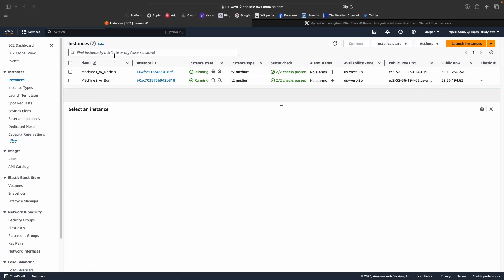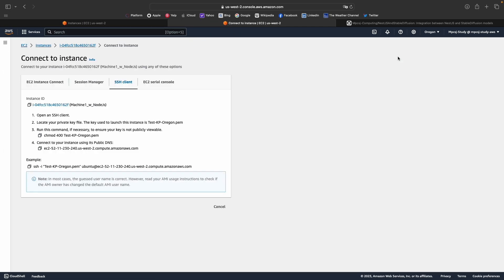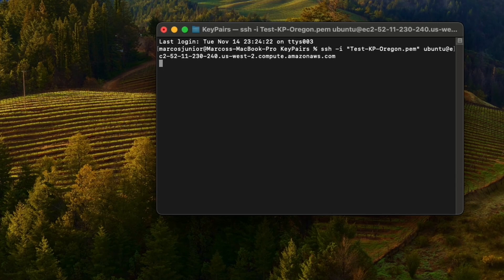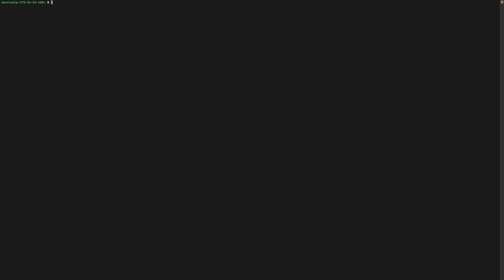Here we are on the EC2 console. We have the two machines we mentioned: Machine1 which has Node.js installed, and Machine2 with Bun installed. Let's SSH into Machine1 to check its contents. I'll click connect, use SSH, and open the terminal. Here we are connected to the first machine. I already installed Node here — if I do `node --version` you can see Node.js is installed, and `yarn --version` confirms Yarn is also installed.